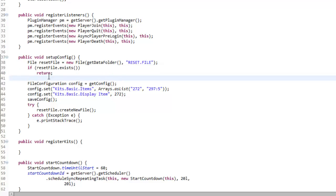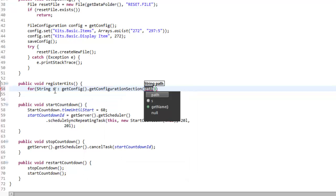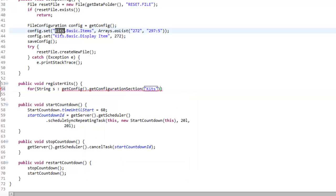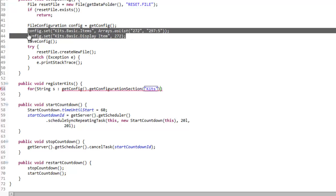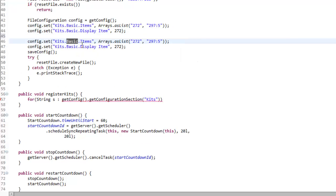Now we should do the registerKits part, which is going to be quite simple. In here what we're going to do is make a for loop — for String s — and we're going to loop through some strings that are in our config. We're going to get them from our config: getConfig.getConfigurationSection, and the configuration section is kits, because we're going to loop through everything that's in kits. So it's going to loop through basic and then whatever else there is. Let's make another one as well — let's just make two as examples.